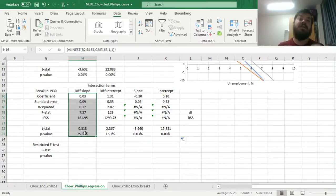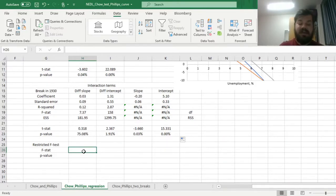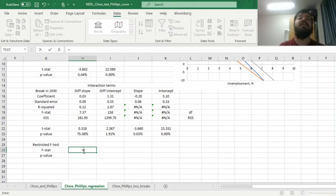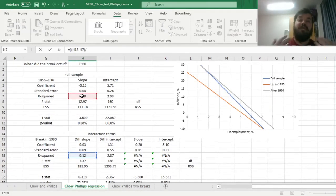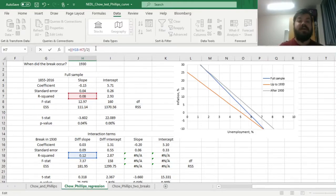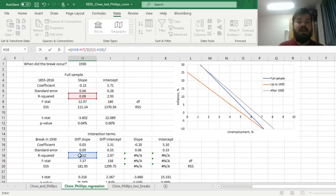For the restricted F-test, we compute the change in explanatory power adjusted for the number of additional factors. The numerator is the difference in R-squared of the long model with interaction terms minus the R-squared of the short model, divided by the number of extra parameters included — which is 2: the differential slope and differential intercept. The denominator is 1 minus the R-squared of the long model, divided by the degrees of freedom in the long model, which is 158 here.